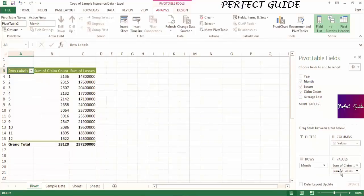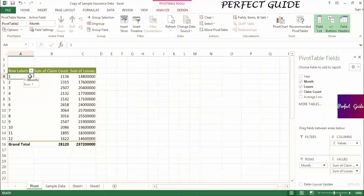Right now we only have views at the yearly and monthly level, but oftentimes you'll want to view any given metric quarterly. In order to create a quarterly view, we can group the months. You'll need to highlight the cells you want to group together. In this case, it will be months 1, 2, and 3 to create the first quarter.